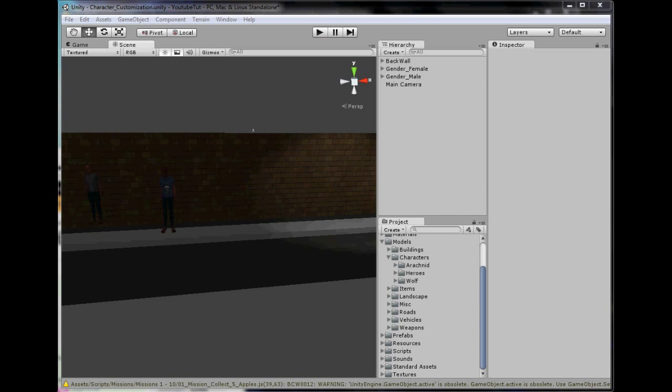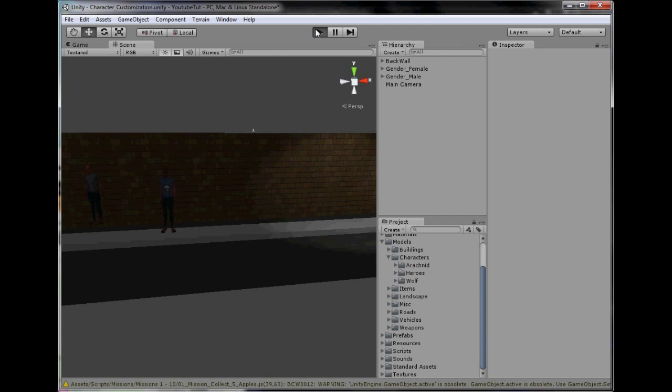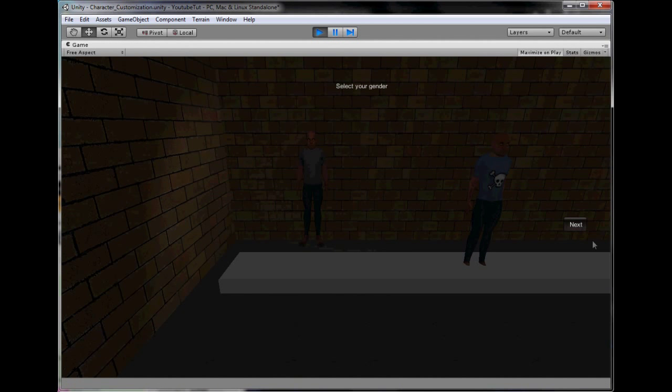Hello YouTube and welcome back to our 64th Unity 3D Tutorial. Last tutorial we made it so we can change pretty much the whole skins of the character.